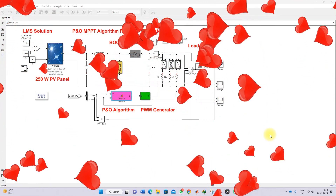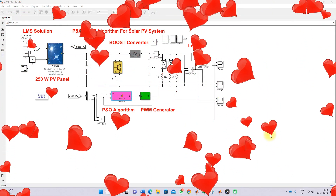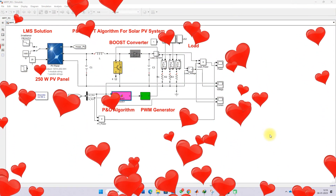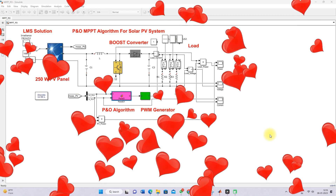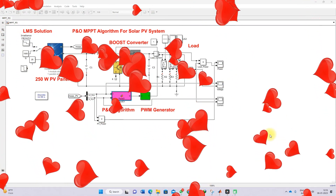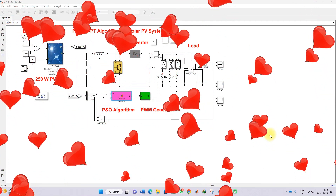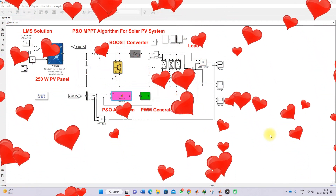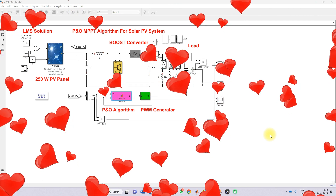Hi viewers, welcome to LlamaSolution. Today we are going to see about the P&O MPPT algorithm for solar PV systems.